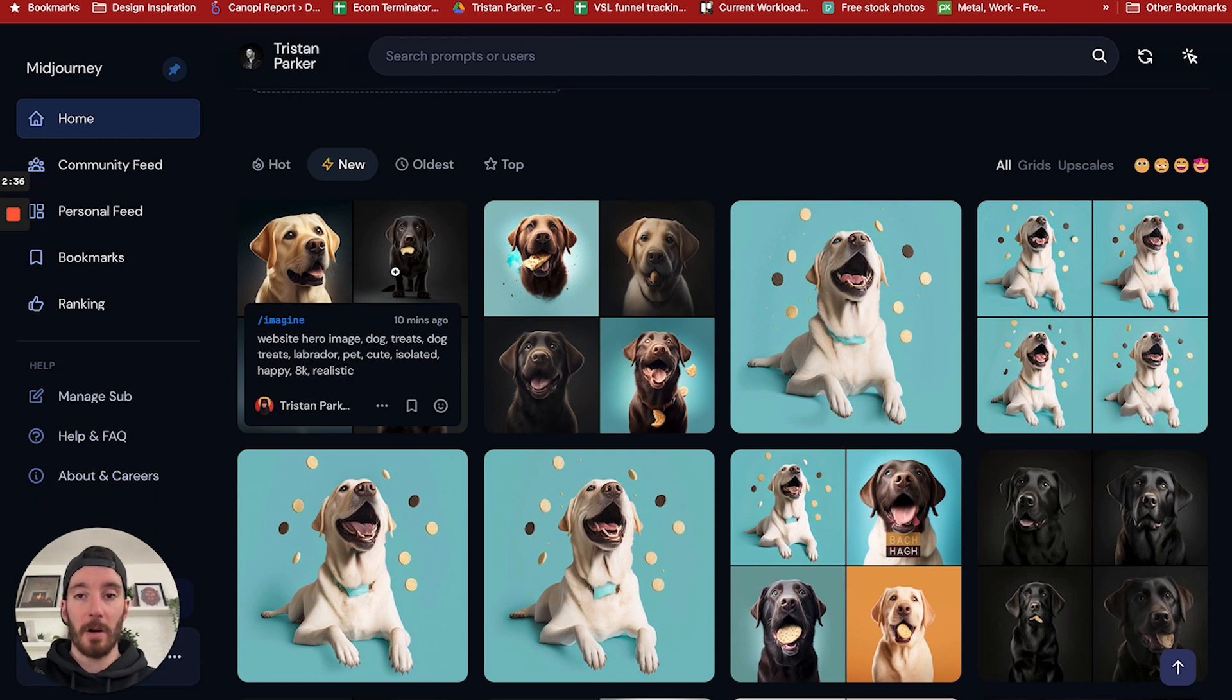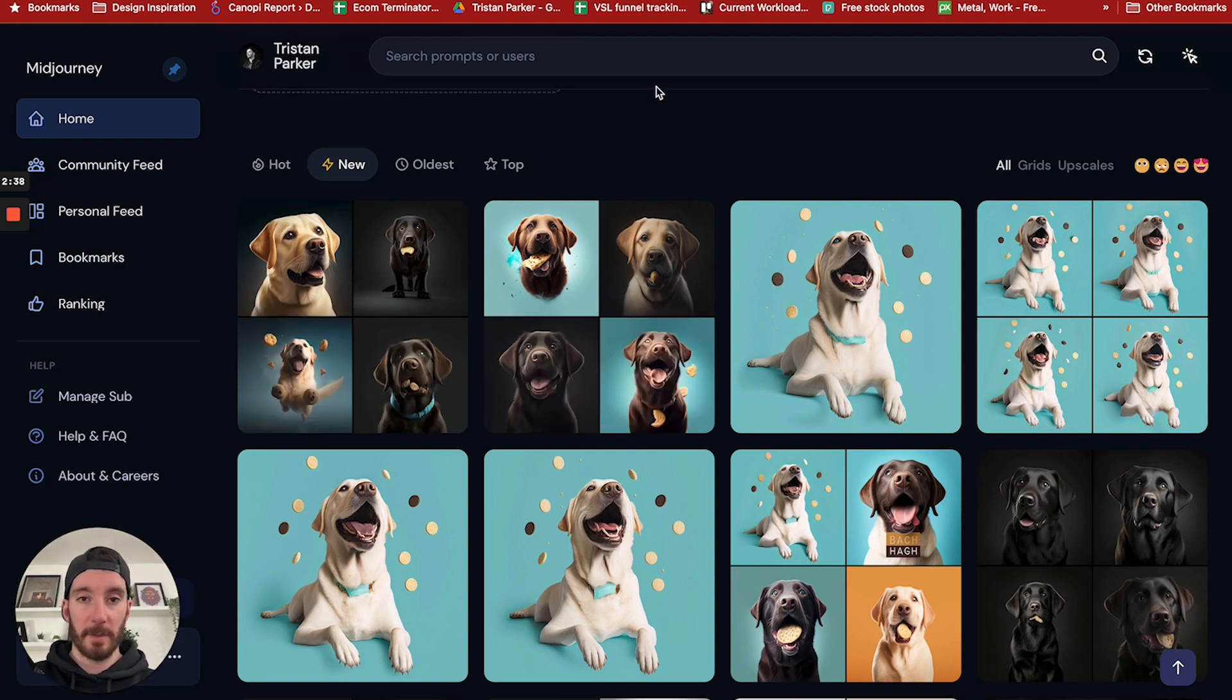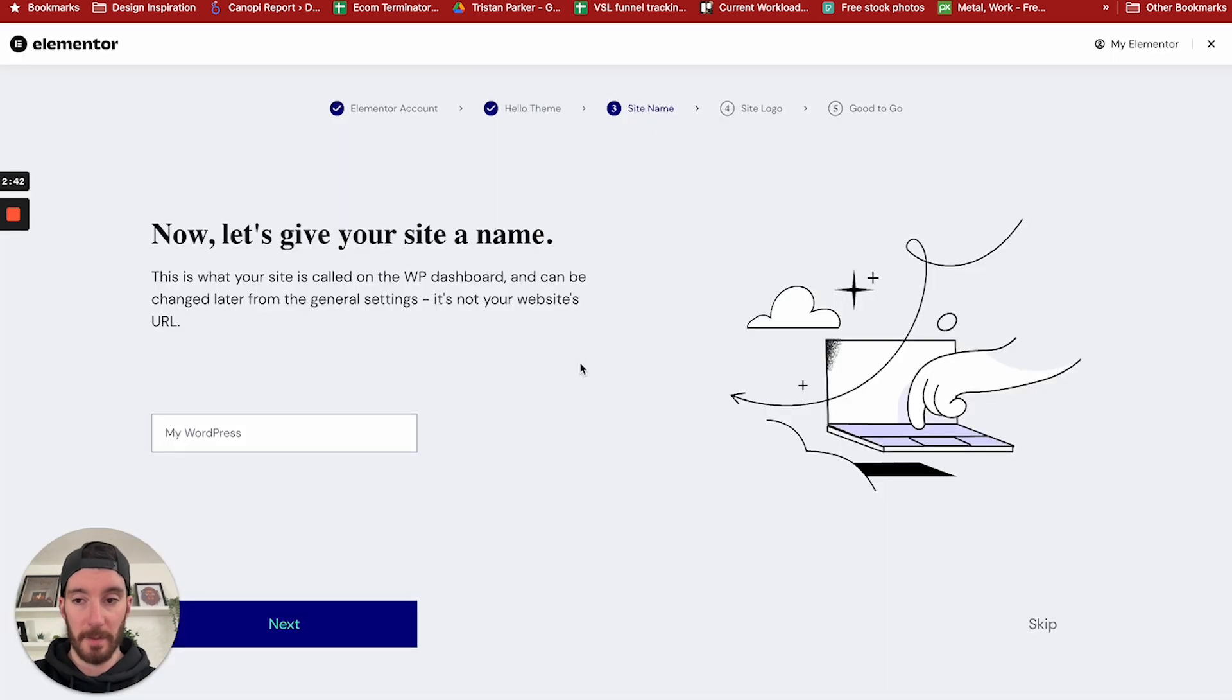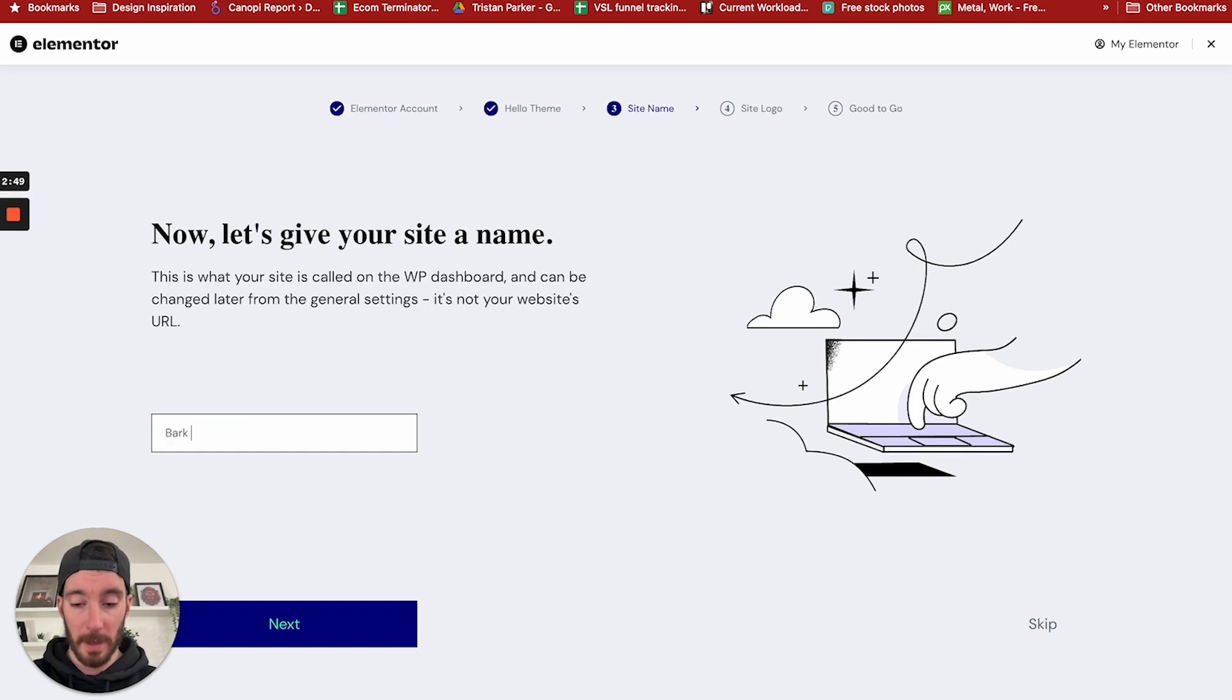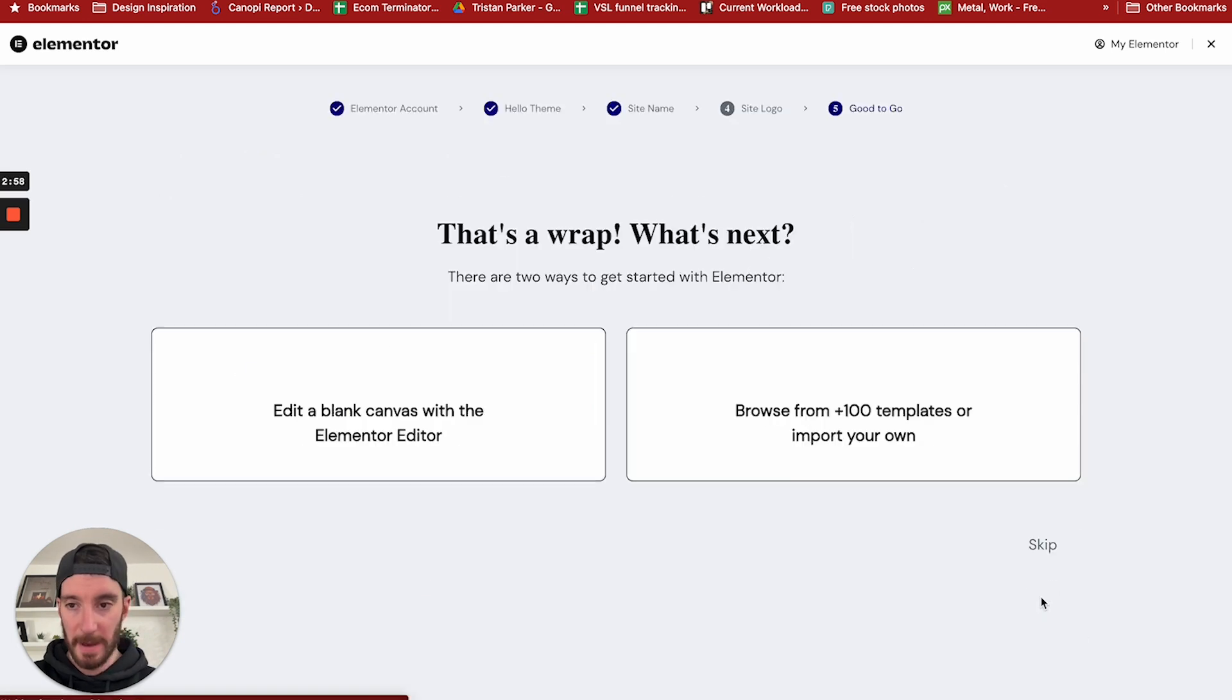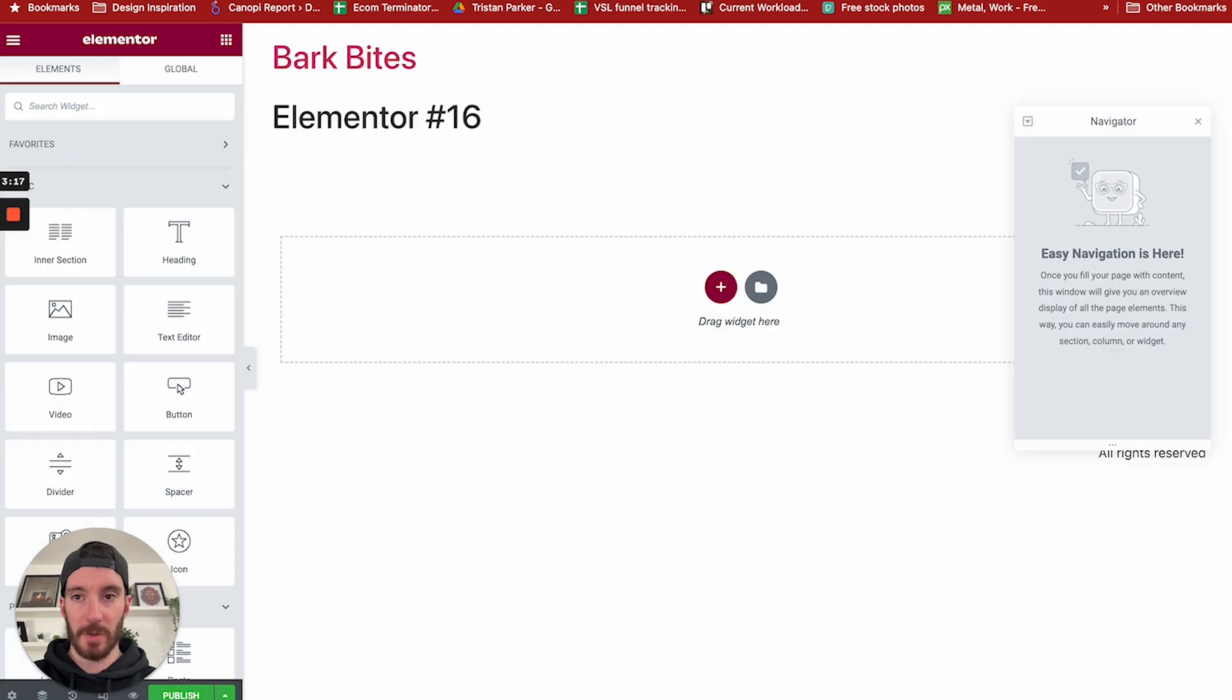We are going to be pulling this together. Now, first and foremost, in order to build a website, we need to set it up. So I'm just going to quickly go through that now. We're using WordPress and Elementor. Following on from what we did previously, let's call this Bark Bites. We don't currently have a logo, so I'm just going to skip that. We're going to be editing a blank canvas from here.